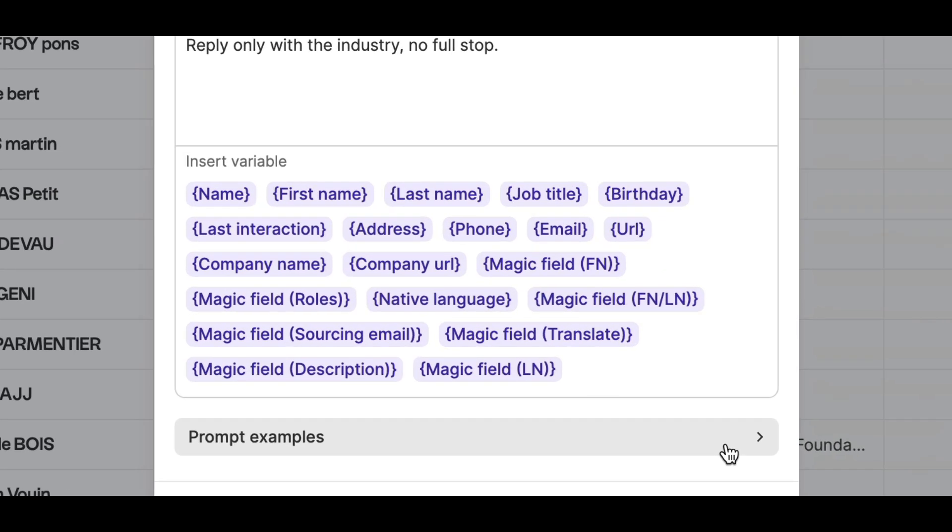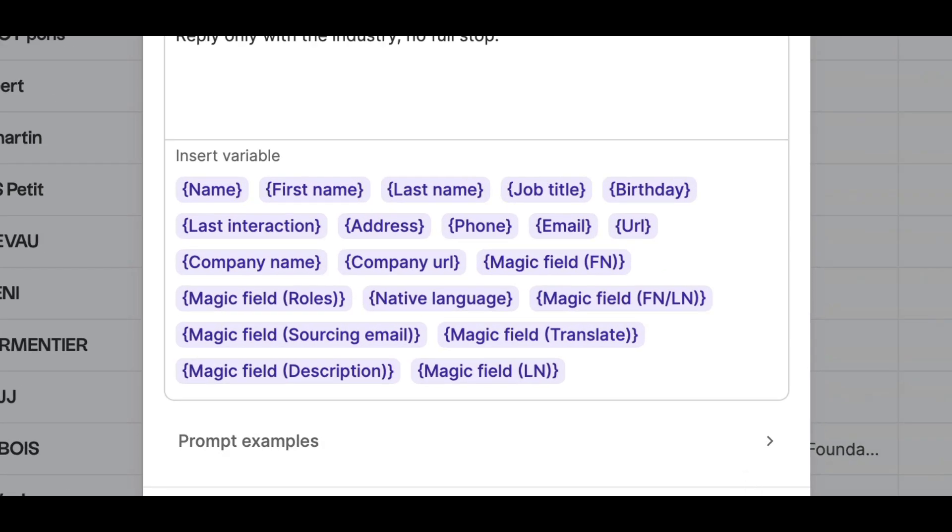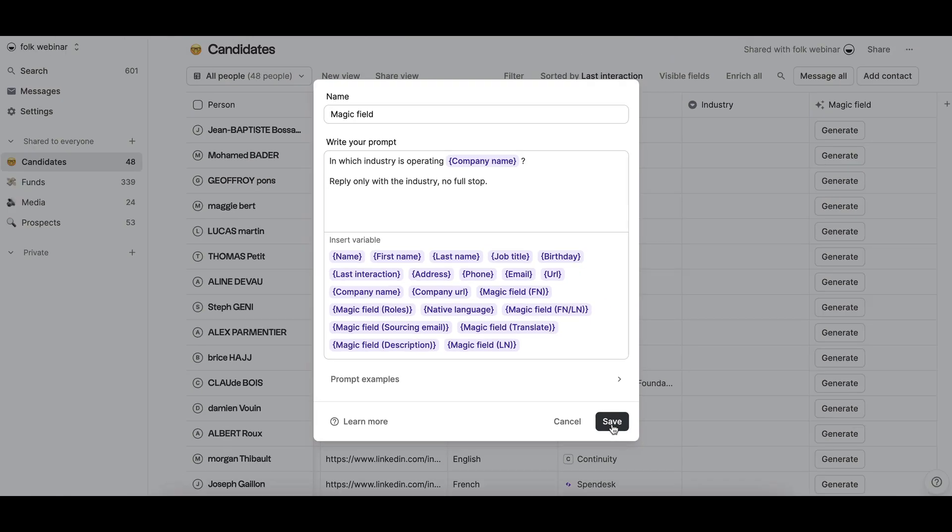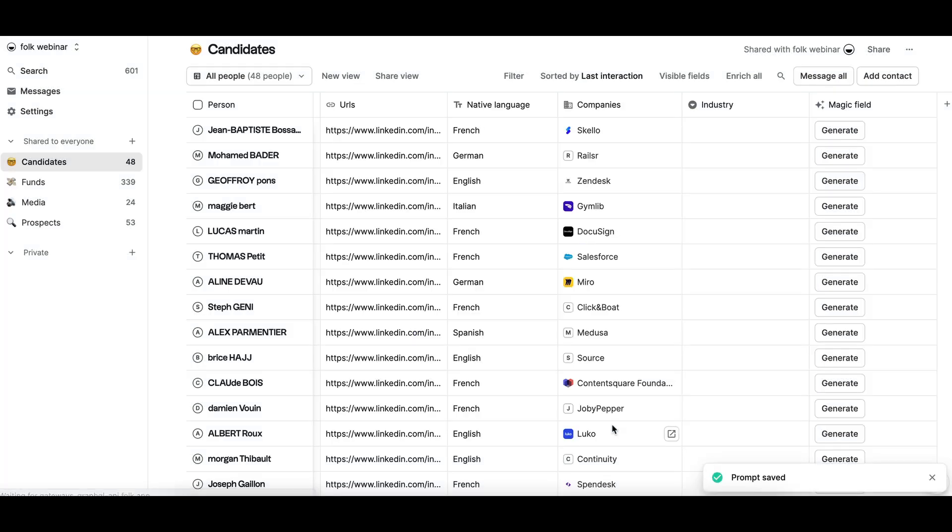In your prompt, you can use variables to pull data you already have in Folk to create truly personalized content in seconds.